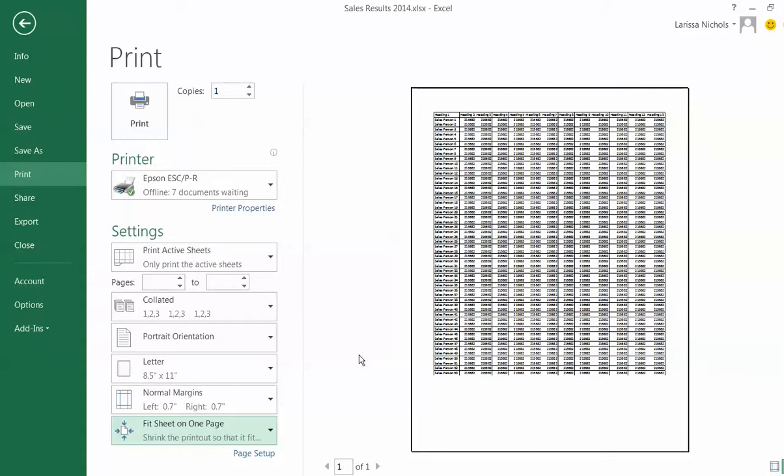So I want my margins to be narrow, not wide like they are here. My next setting is margins and it's right above the option that allows me to fit my whole table on one page.